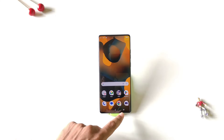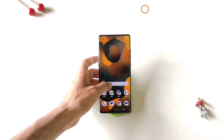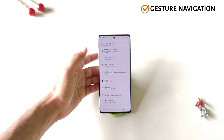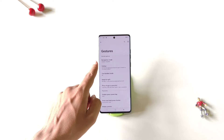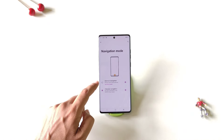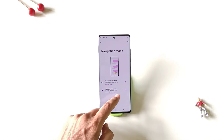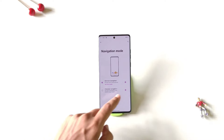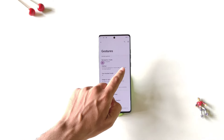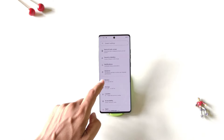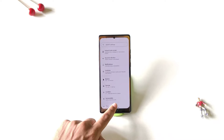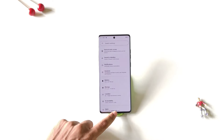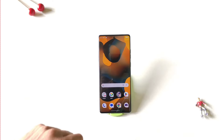If you want to change the three-button navigation to gesture navigation, open your settings, scroll down, click on gestures, and then click on navigation mode. By default it is set to three-button navigation — select gesture navigation. Now you can go back by swiping from the left or right, open recents by swiping from the middle bottom and holding, and go to the home screen by swiping from the middle bottom.